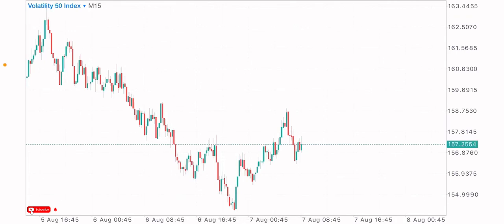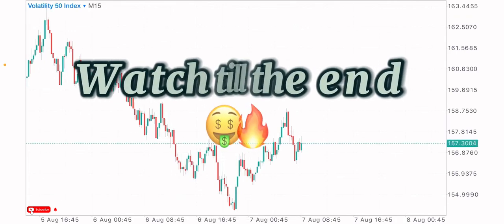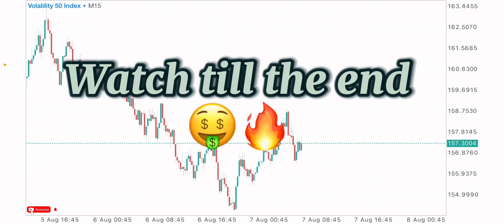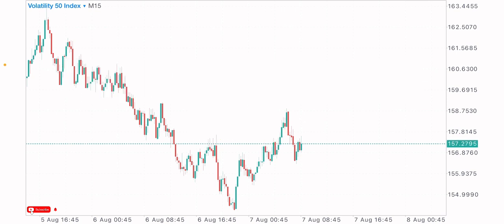In today's video I'll be showing you how to identify your key levels and zones on the charts, so stay to the end of the video to understand this properly.